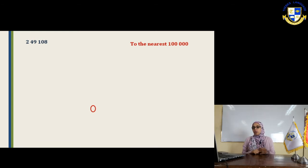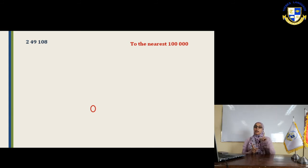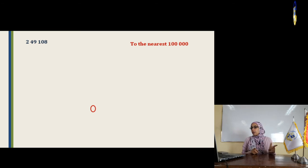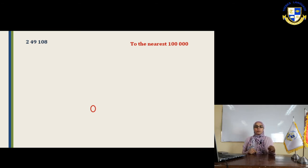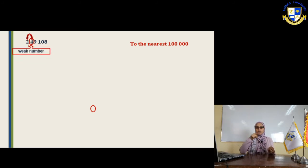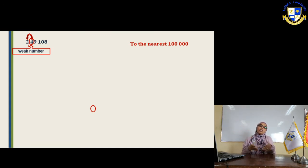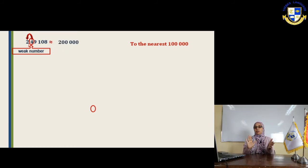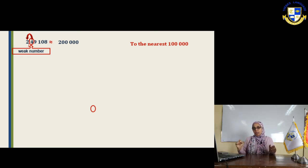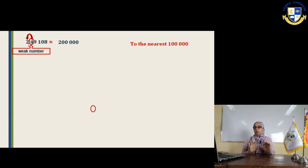Example: 0.249108. We want to approximate it to the nearest hundredth-thousandth. Find the hundredths place — it's 2. Put a backslash between 2 and 4. Look to the right of the 2: it's 4. Four is weak, so it doesn't change anything. Write 2 as it is and replace all digits to the right with zeros. The answer is 0.200.